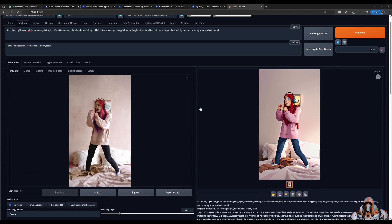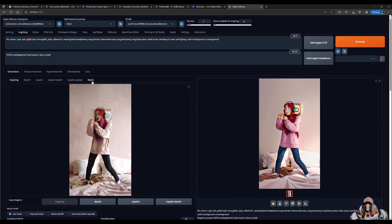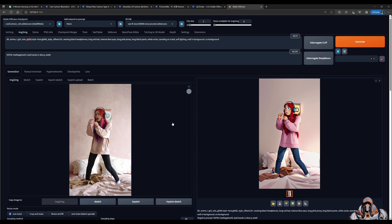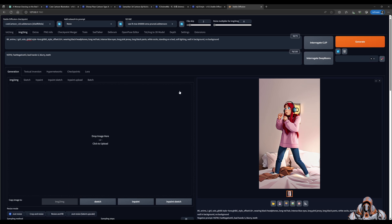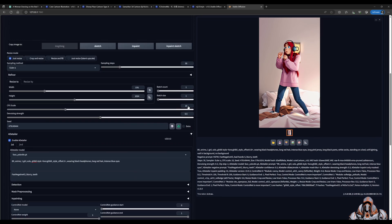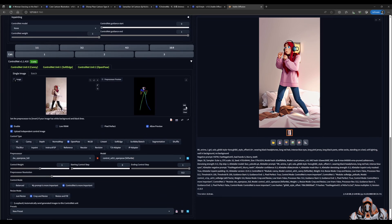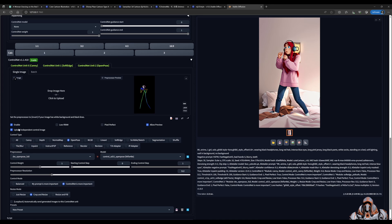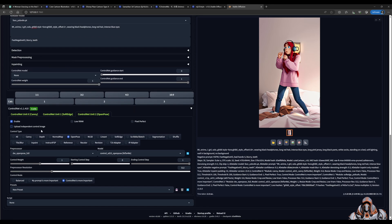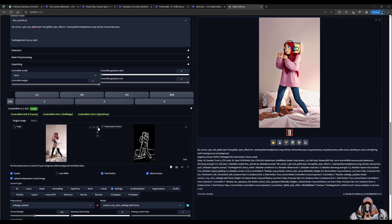Now before we can move over to the Batch tab, we've got to reset a few things. Otherwise, we will use the same reference image over and over for every frame in the batch. To do that, just close down this image. Over in Control Net, for each one of the Control Nets, remove the image, untick Upload Independent Control Image. Do that on each one of them.